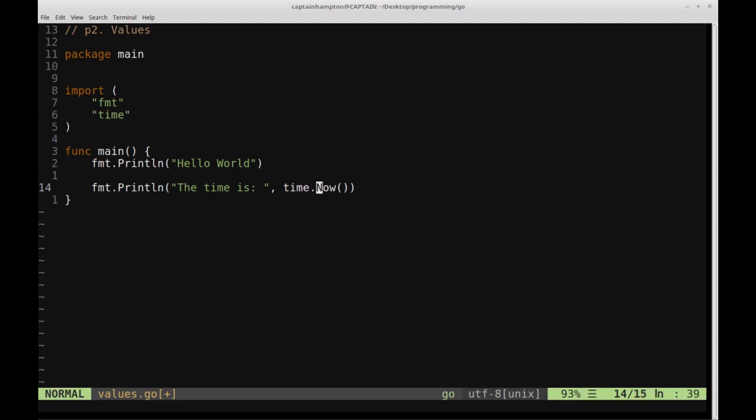We're making use of this function from this time. And then the convention is always to uppercase the first letter of any function from an internal Go library. So that's why this uppercase N is there. We're making use of that now function. And this just returns the current time in terms of a time date stamp. So we're going to see the time is, and then we're going to follow that with the current time date stamp for today.